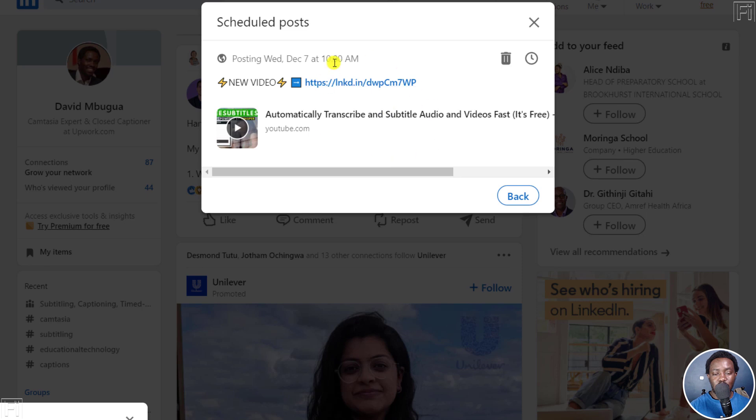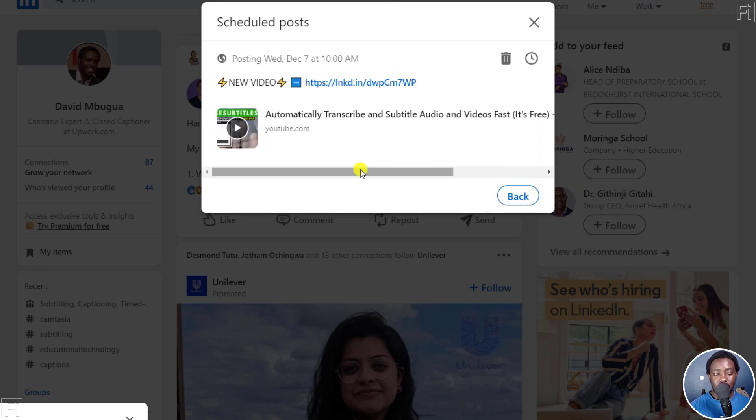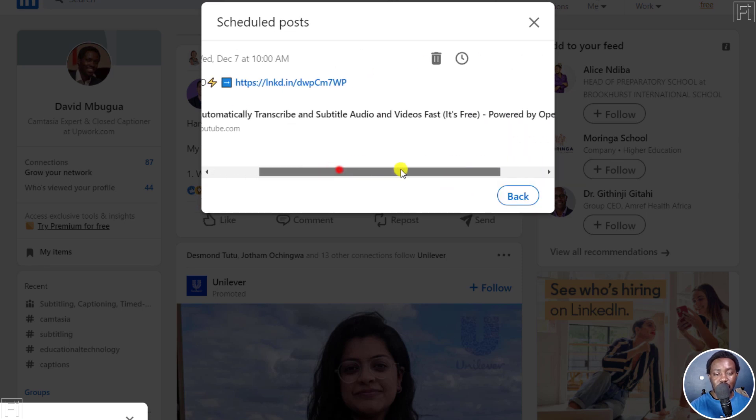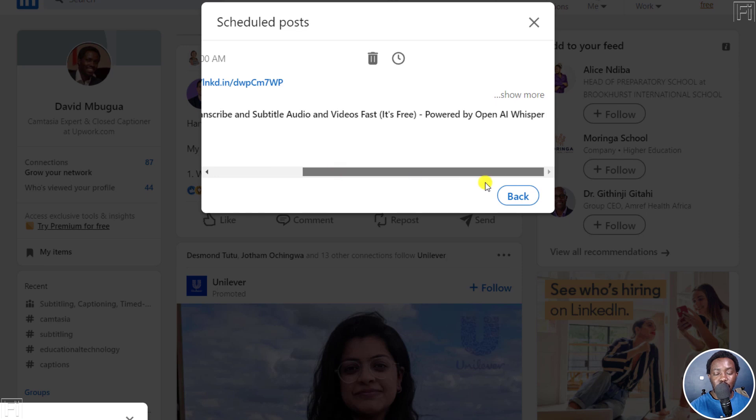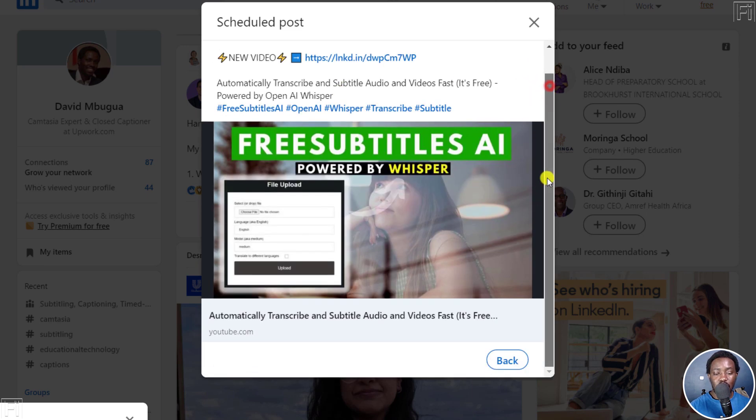And then you'll see the posts that have been scheduled right inside here. And you can delete or change the time if you want. But basically, that's all you can do for now. You cannot edit the post or anything whatsoever.